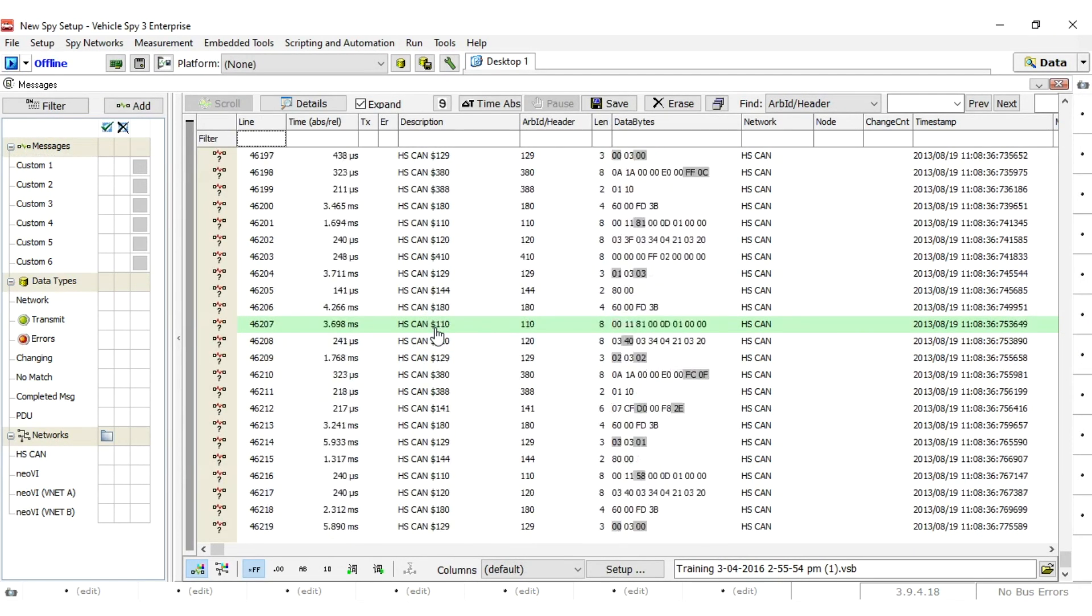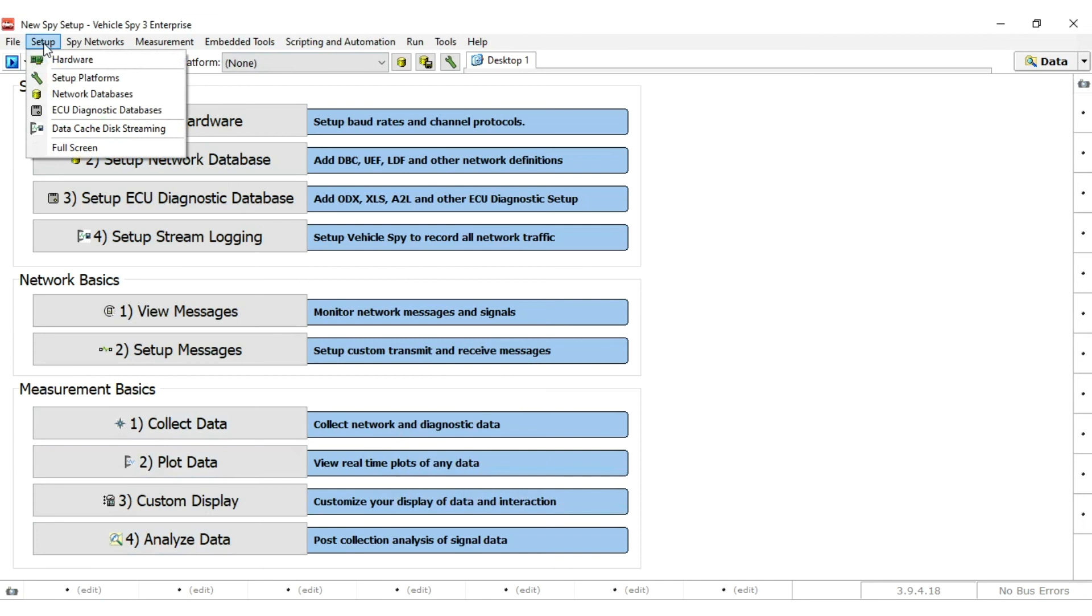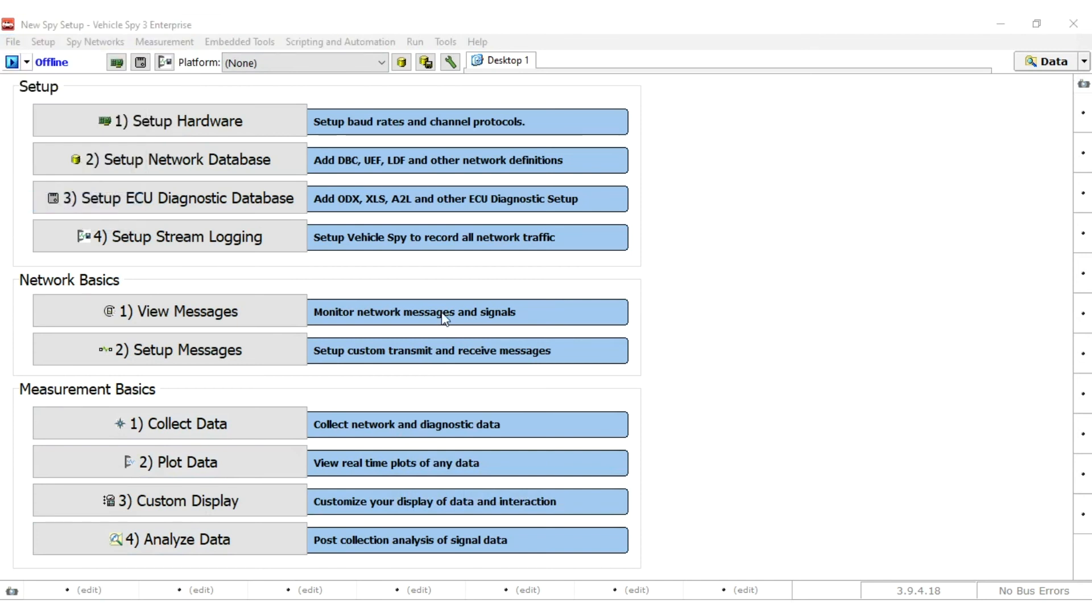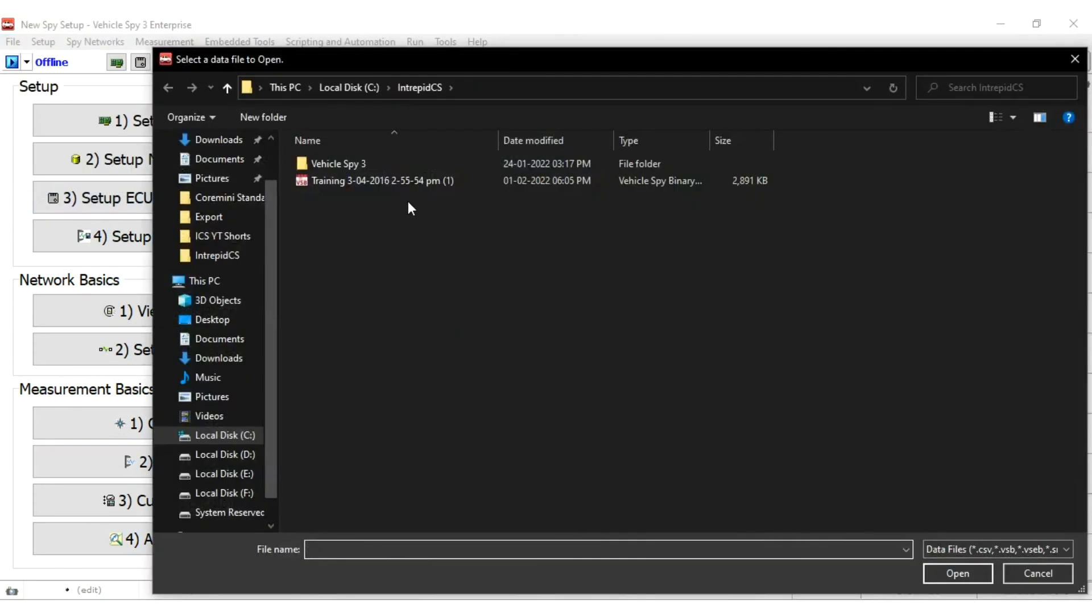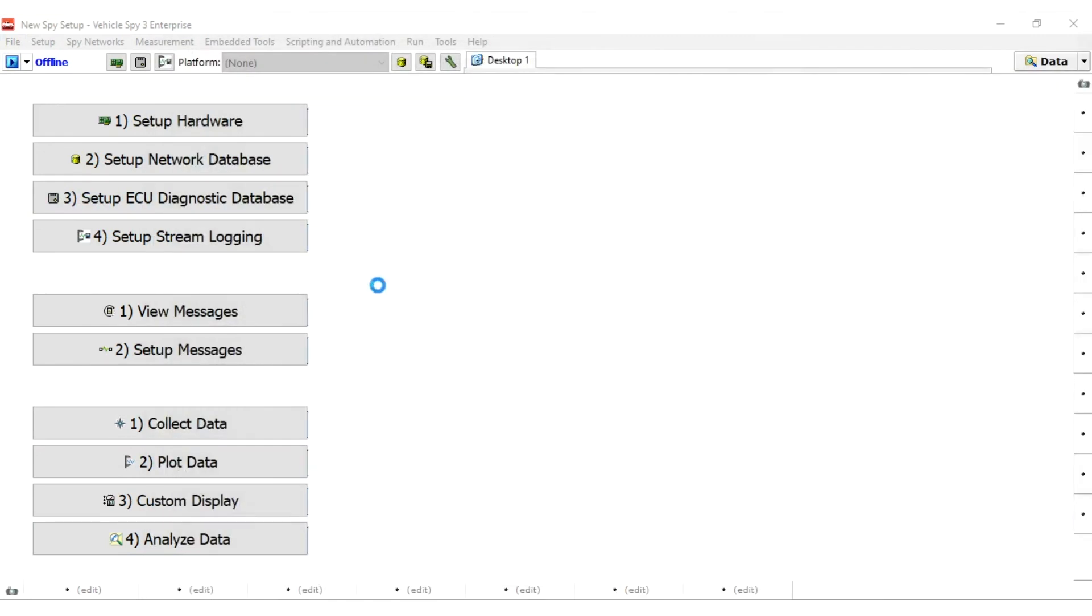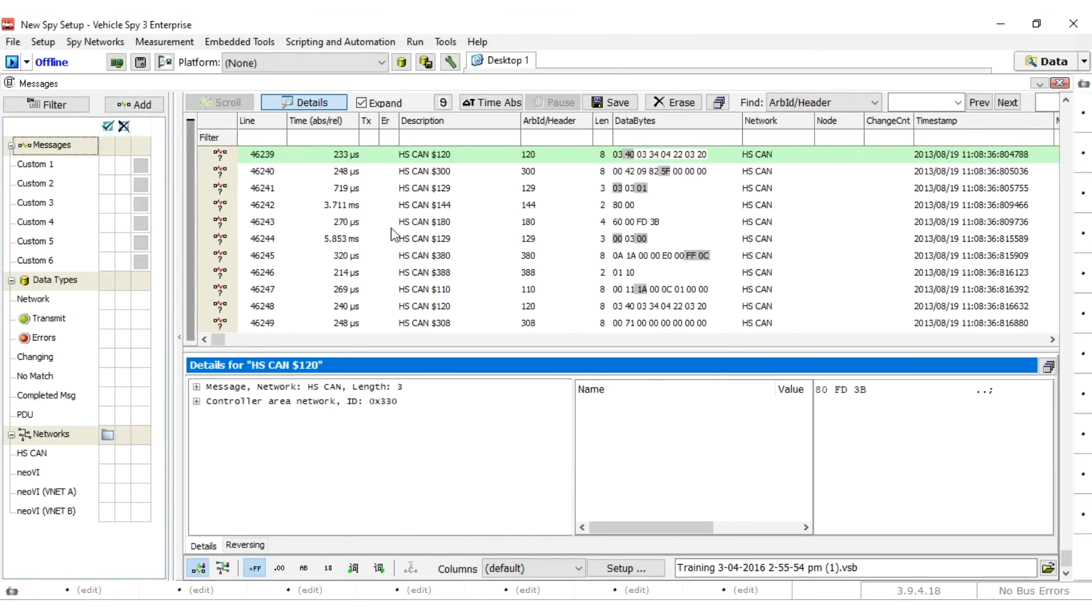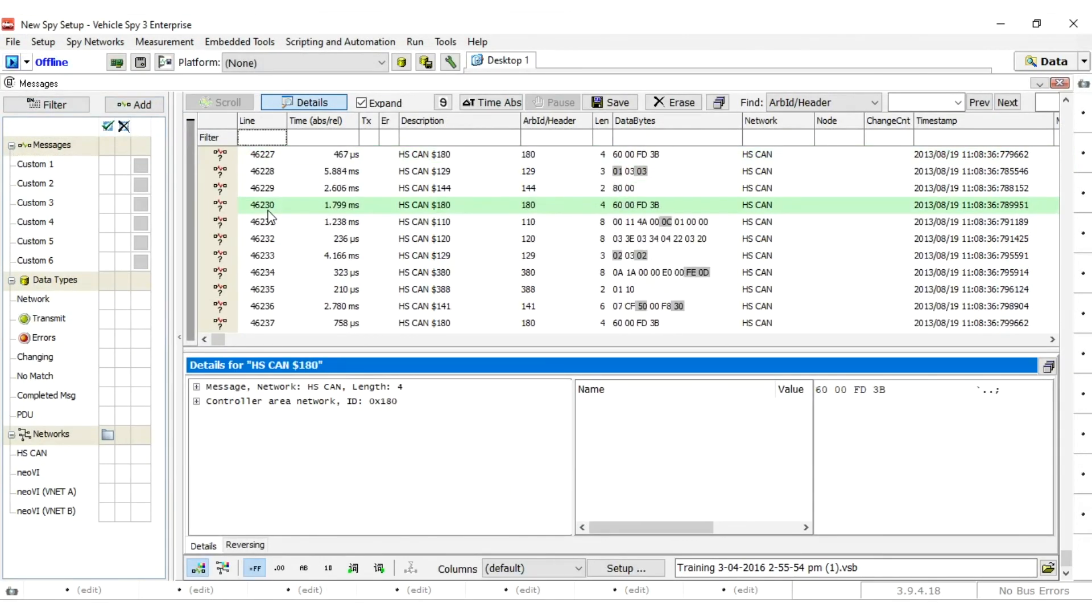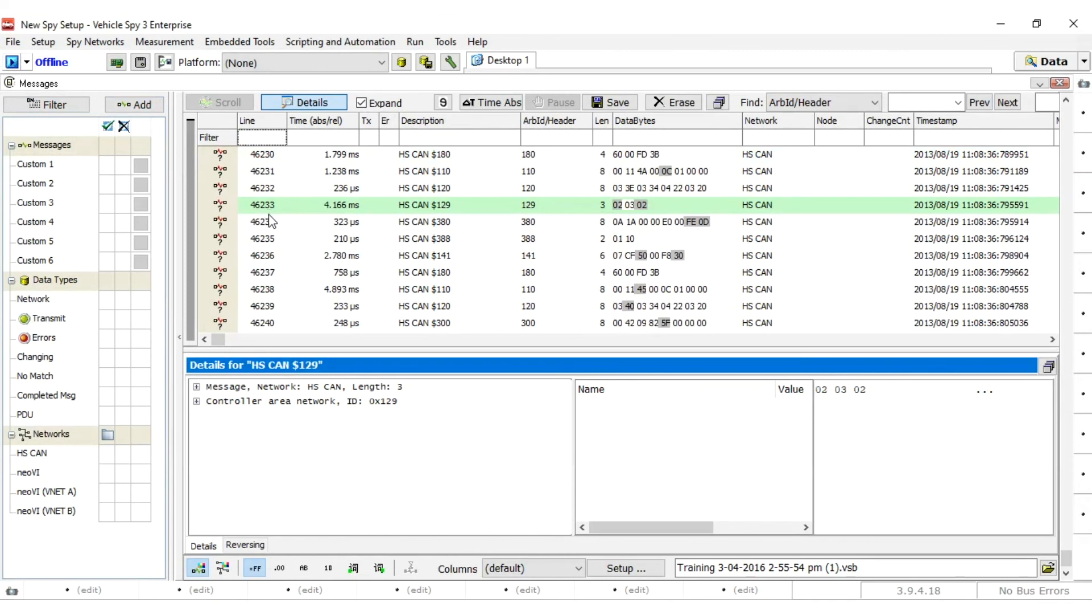The other is to go to File, then Review Buffer. From the open dialog, select the .VSB that is to be looked at. Either method will fill the Messages view with data that was collected from the capture.